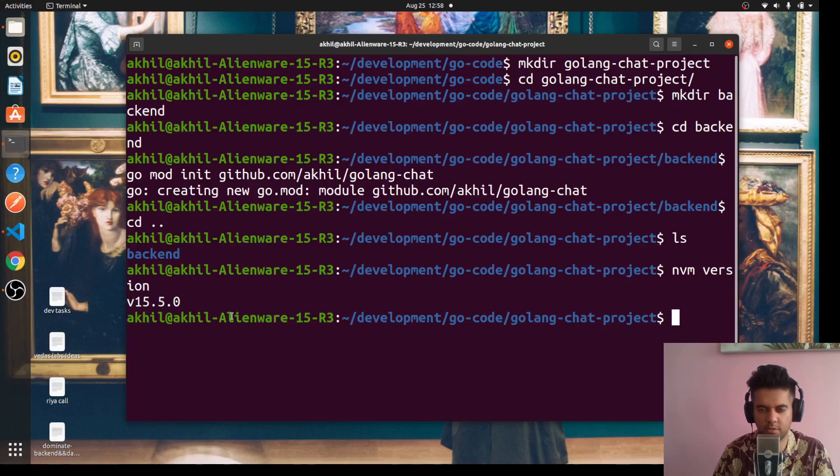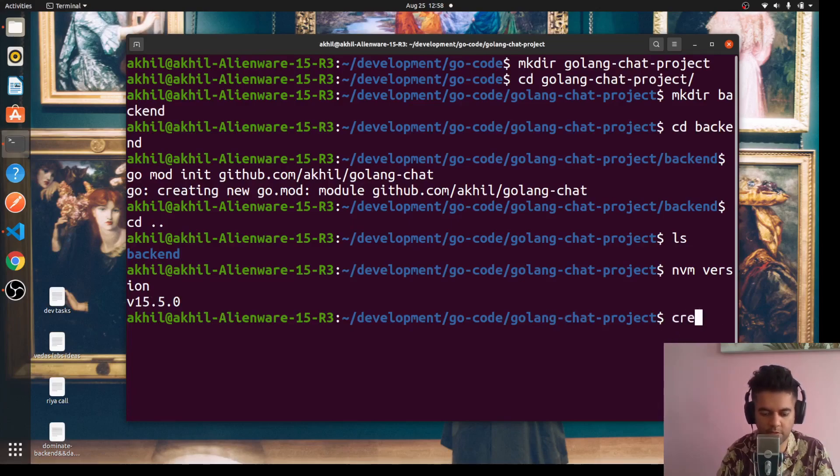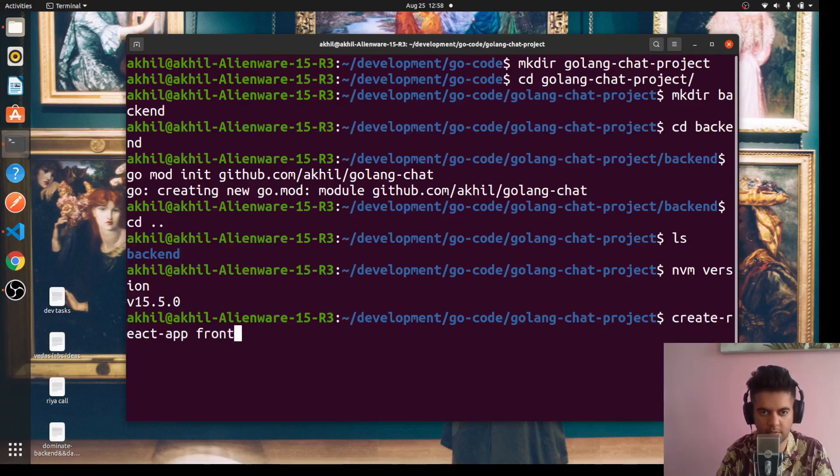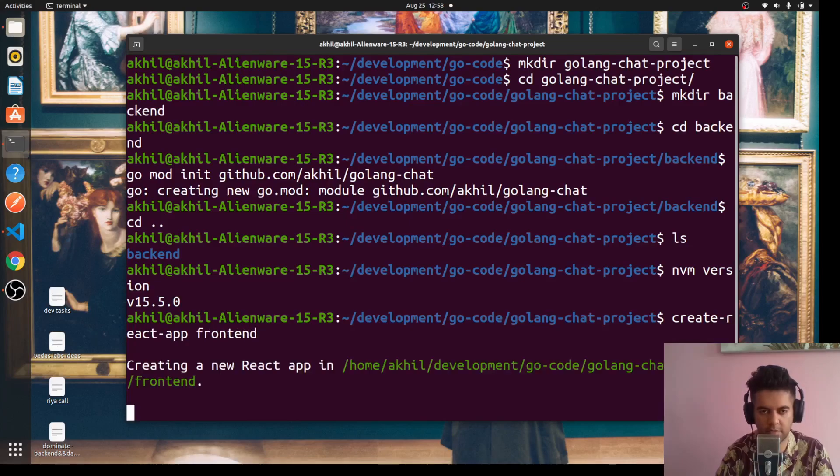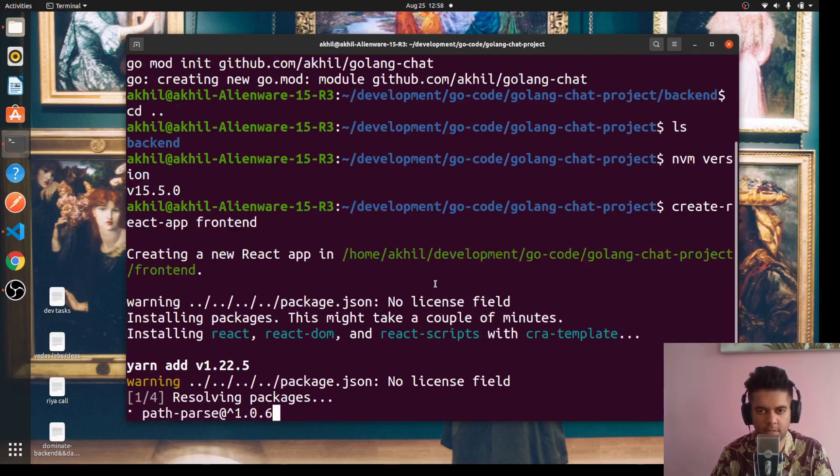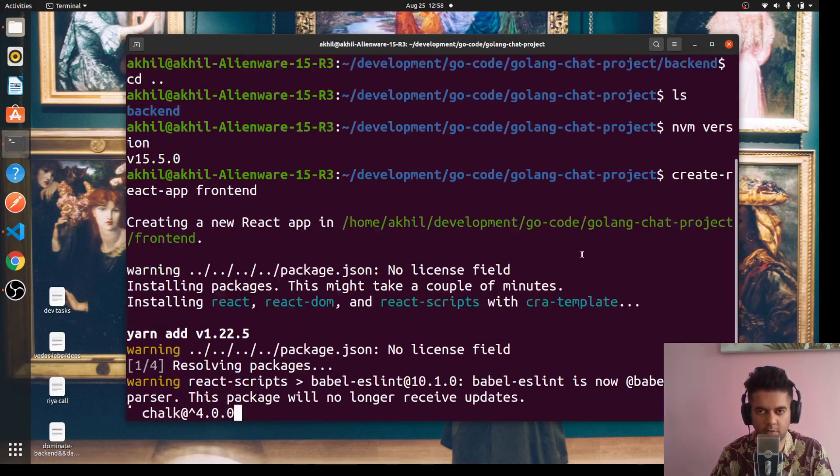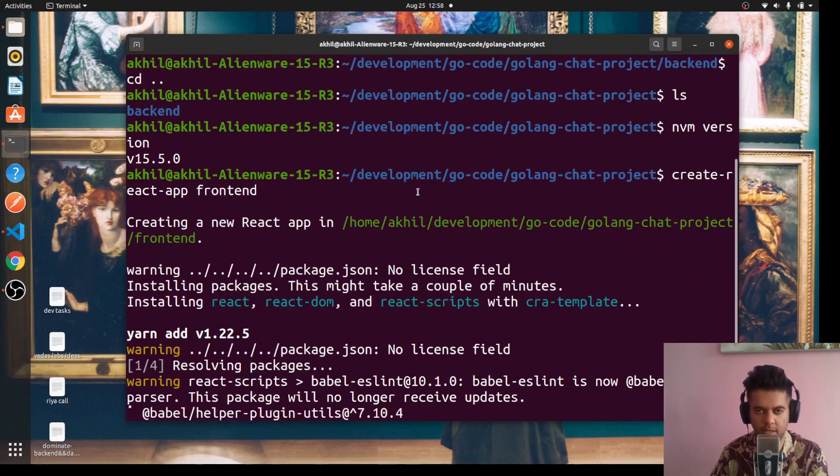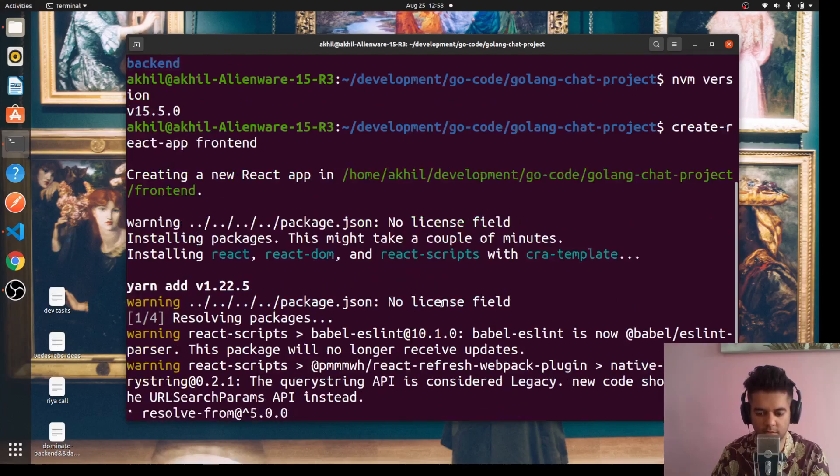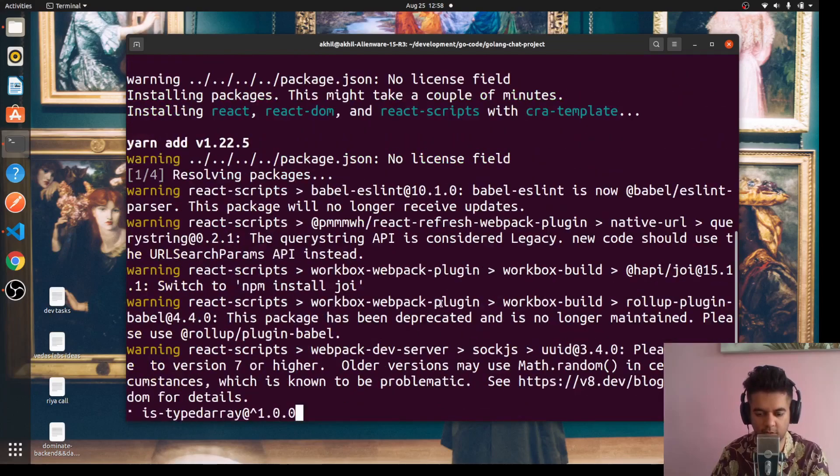I'm using the latest version, I think, 15.5.0 - not sure, but it's quite new. What we'll do is we'll say 'create-react-app' and call it frontend. It'll take a while, so I'll pause this video and come back so I don't end up wasting your time.